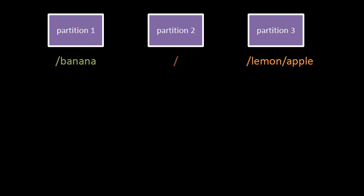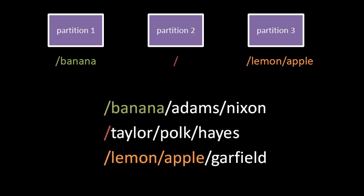To get the other partitions into the picture, we mount them into directories of some partition which is already mounted. So here for example, if we mount partition one at slash banana, that means within partition two we're creating a special directory named banana, but that directory isn't really a directory on partition two, it actually is just a pointer to the root directory on partition one.